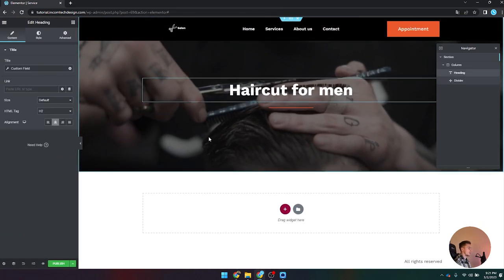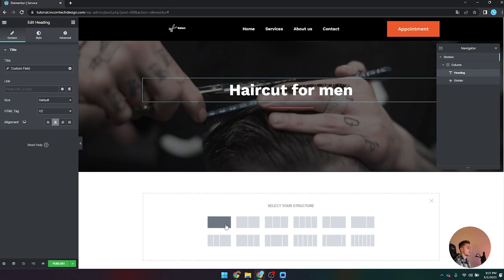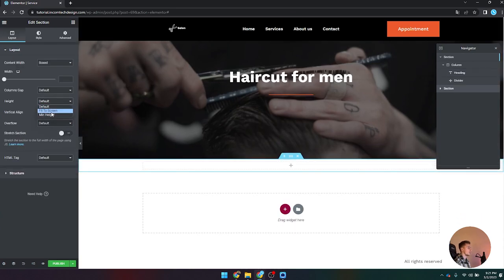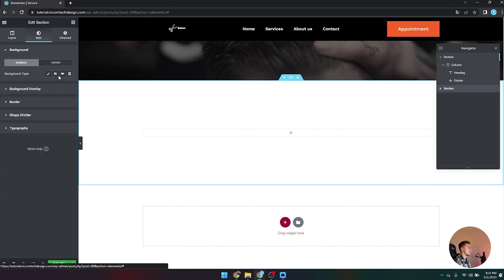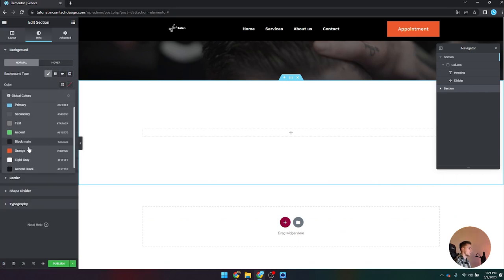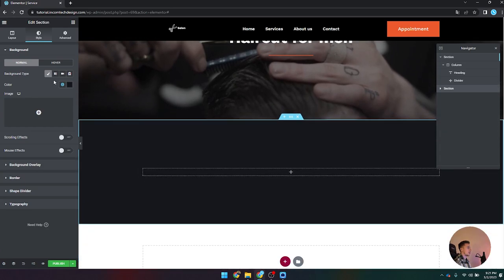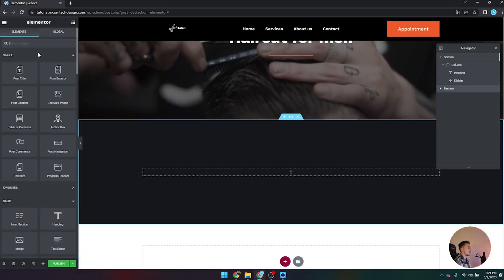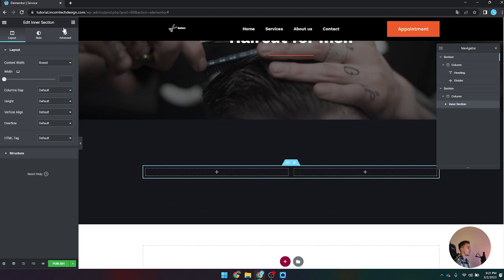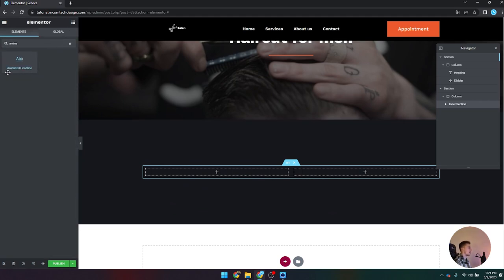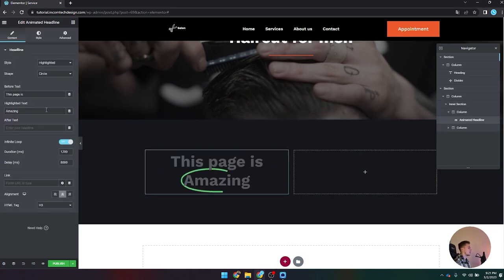Add a divider below the heading — set it to center alignment, 25% width, orange color, weight 2, with the smallest gap. Then add a second section below with a single column, minimum height, and background color set to accent black. Add an inner section inside it. On the left column, add an Animated Headline widget. Set the static text to something like 'The Best' and the animated word to 'Experience', use an underline style with round edges in orange, white headline color, Work Sans at 600 weight, aligned left. Below that, drag in a Text Editor and click the dynamic tag > Custom Field for the short description.